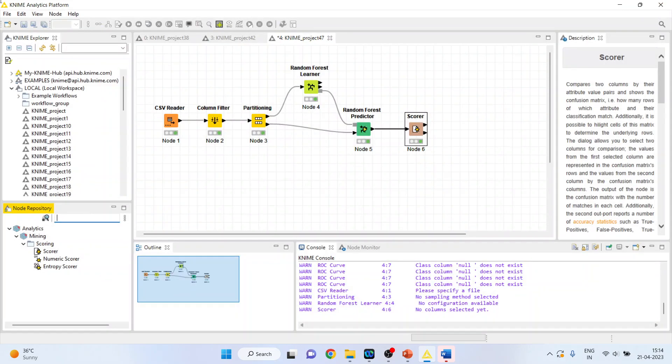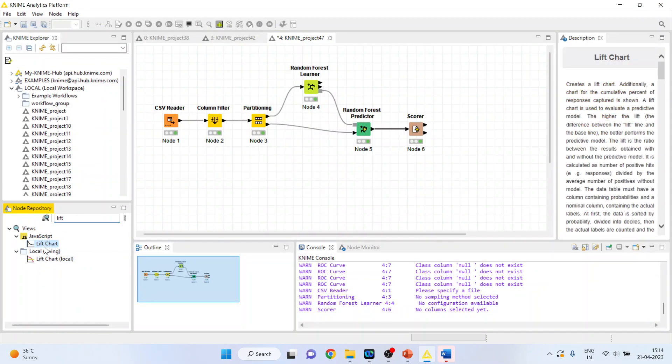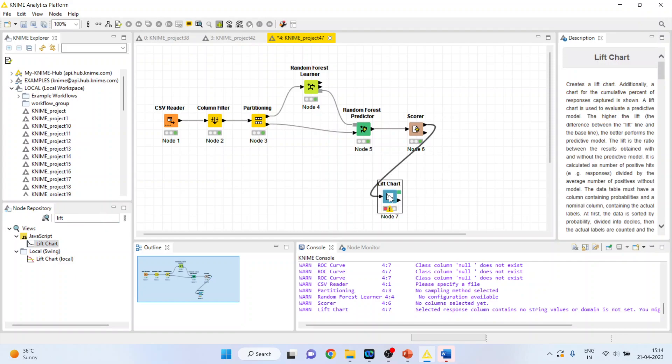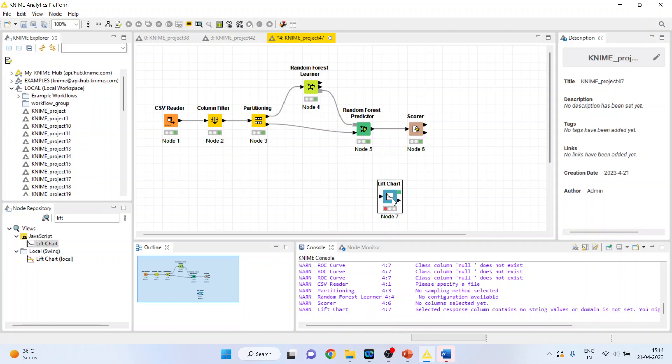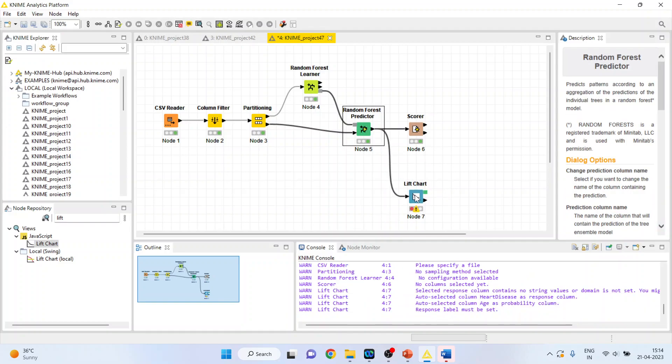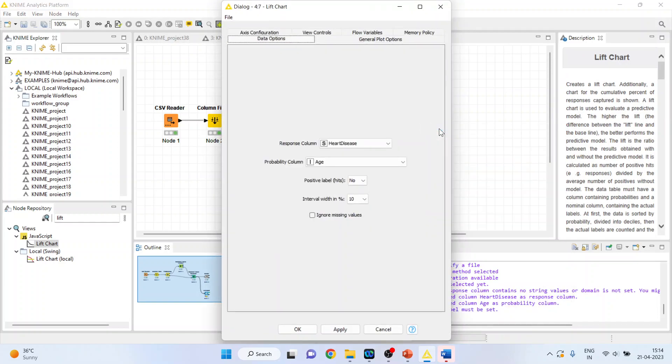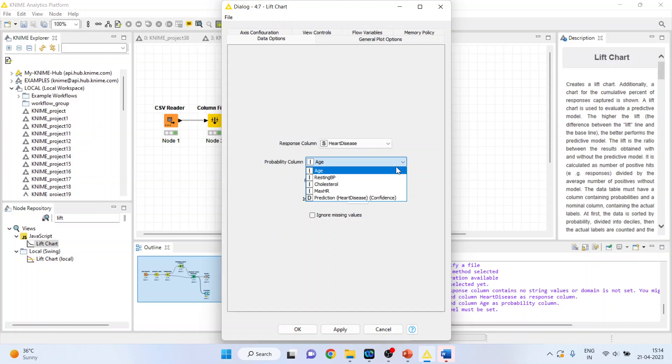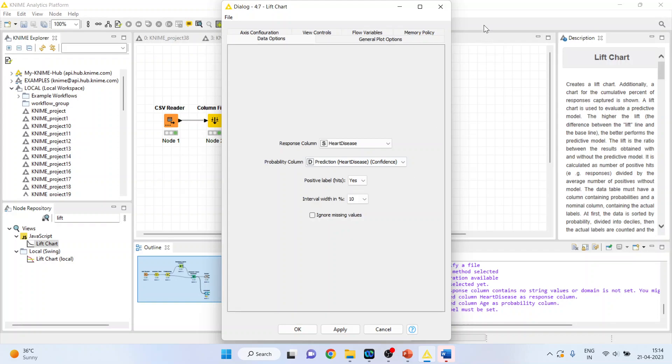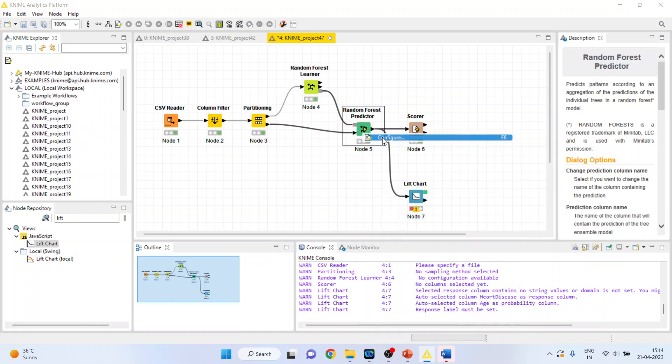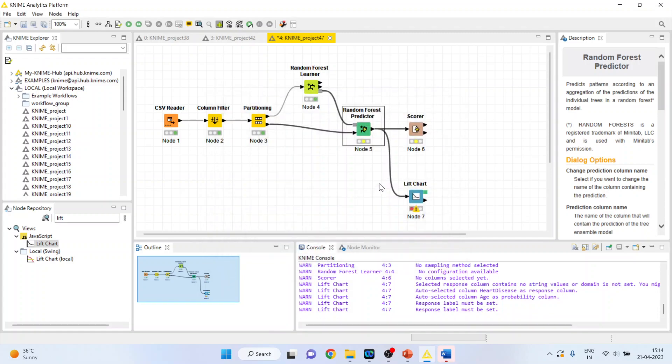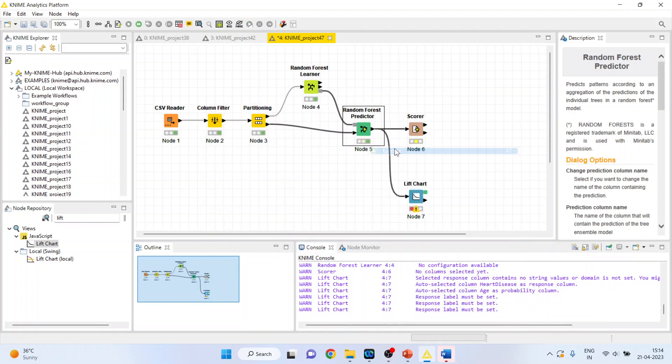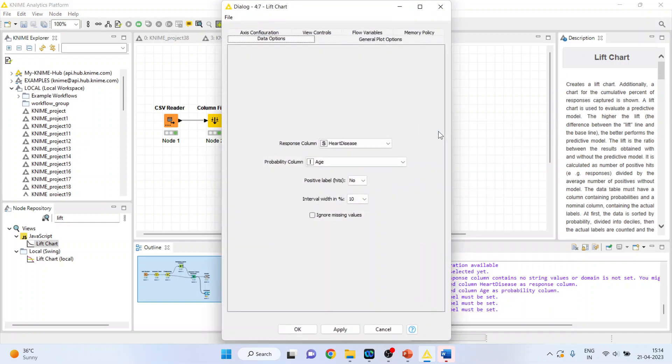Now we want to see the lift chart. How much is a lift? Activate the lift chart. Right-click on it and configure. Heart disease is there. Probability column. We'll have to make some changes here. We'll go in random forest predictor. Configure. And let's tick mark here and we'll write it down. Probability. OK. Right-click on it and execute.